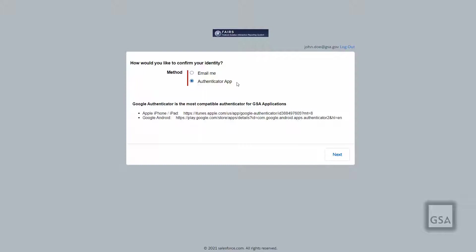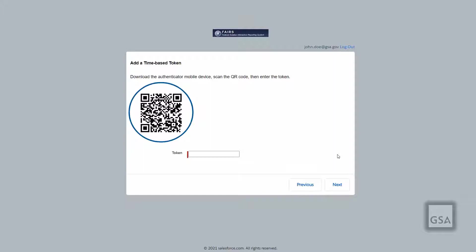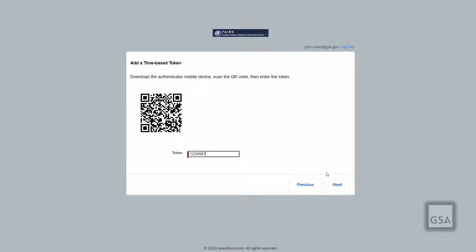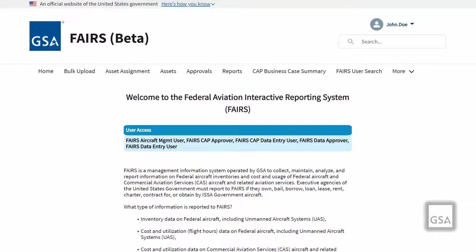When you select the Authenticator App option for the first time, a QR code will appear on your screen. Go to the Authenticator application on your mobile phone and choose to add it by scanning the QR code with your camera. A numerical sequence will appear on your phone's screen. Input this token into the verification code field to continue into FAIRS. Next time you choose this option, you will only need to retrieve the verification code from the Authenticator App and enter it into the verification code field.